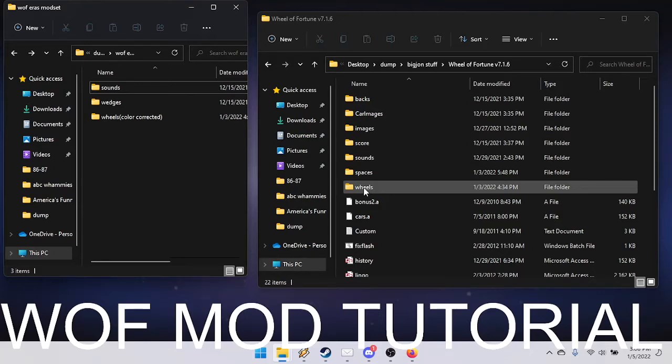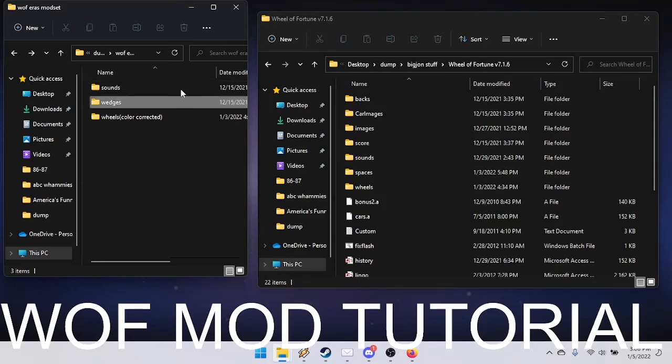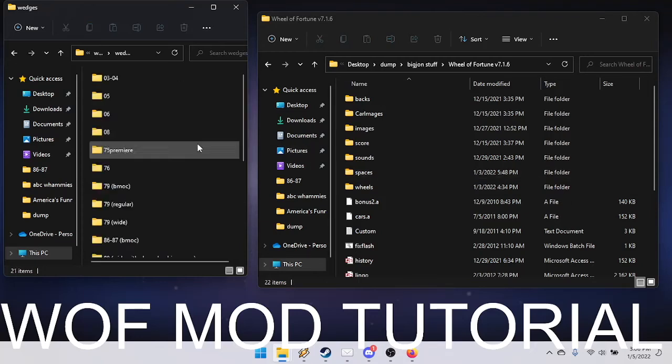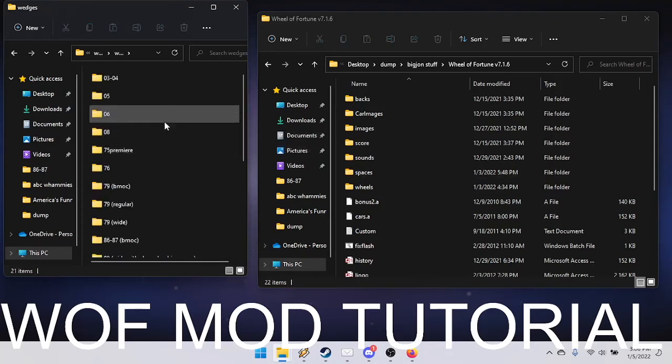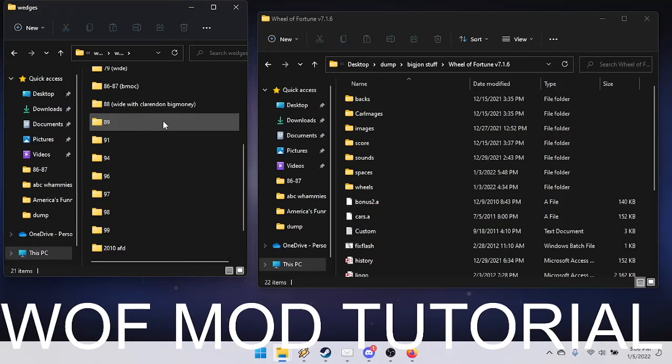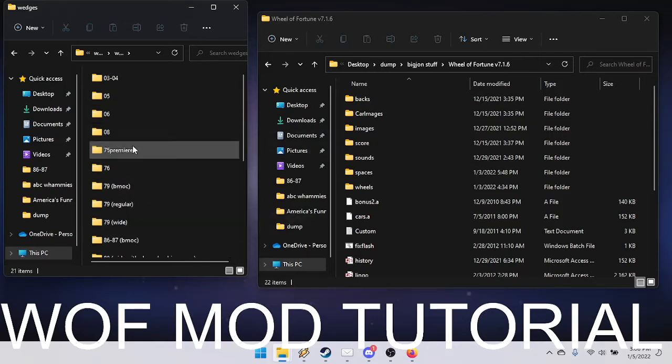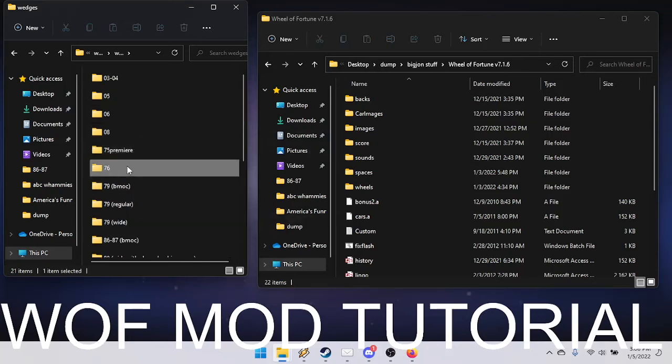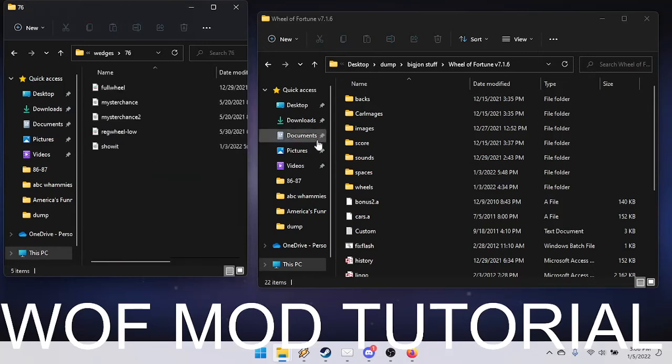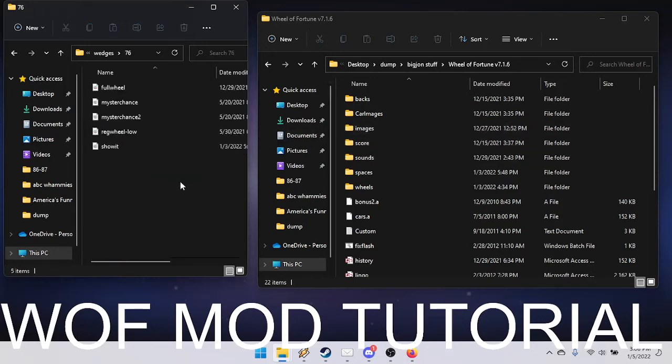Now, when you open up wedges, you see this folder filled with all sorts of years. Let's say you want to throw it back to 1976. Full wheel, art rig, wheel low, and sew it.